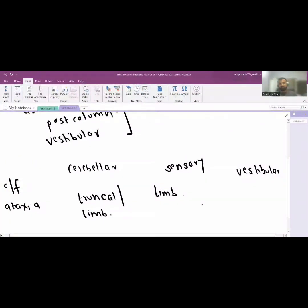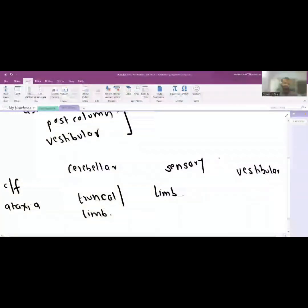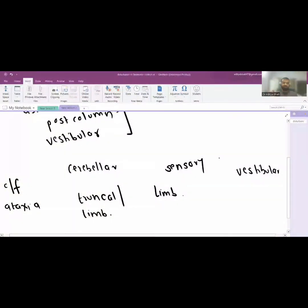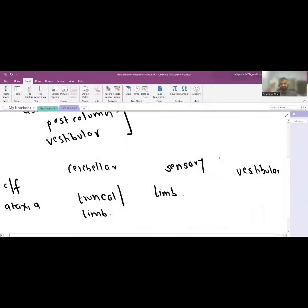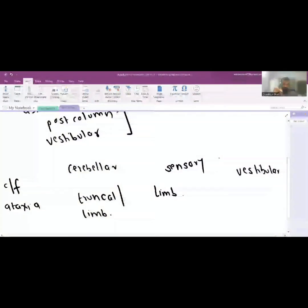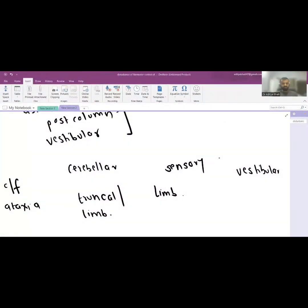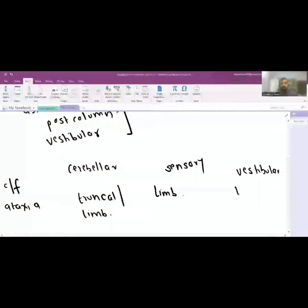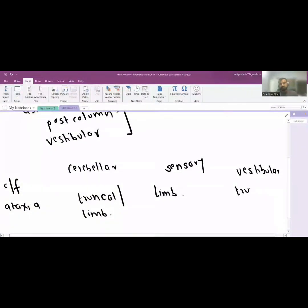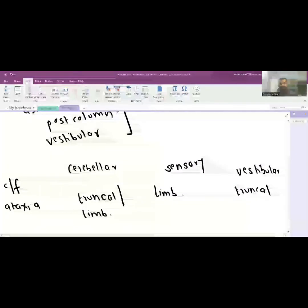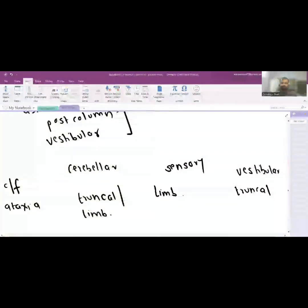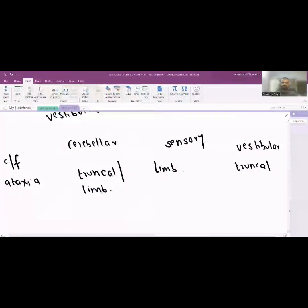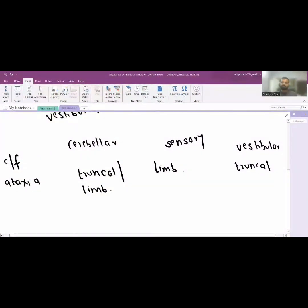In cerebellar system there is truncal ataxia because it is the central pathway, while in posterior column trunk is usually not involved. In the central nervous vestibular abnormality it might be only truncal and usually the limbs are not involved.